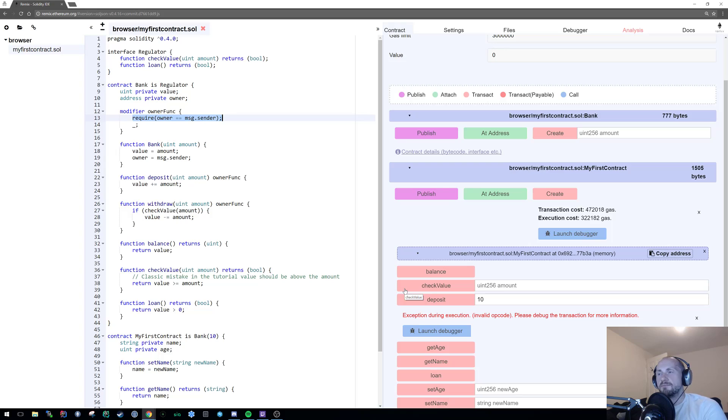So that is basically a simple way of creating a contract which has modifier constraints of the owner who created it. And that is basically, in a nutshell, how you can limit access to a contract.